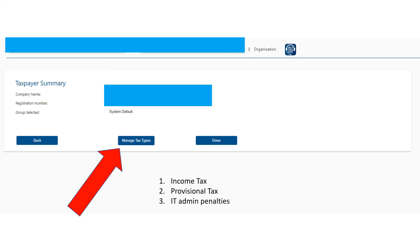You might have PAYE and other types of tax, but just the basic ones you need at least are income tax, provisional tax, and the IT admin penalties. So that would be under 'Manage Tax Types' if you click on that.